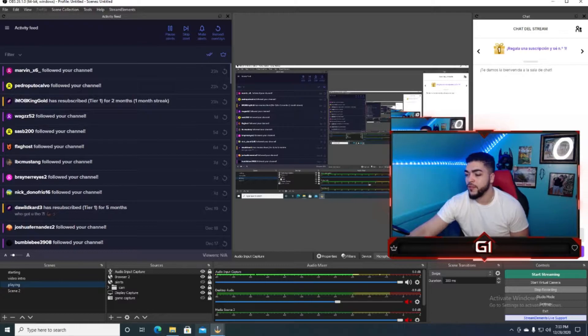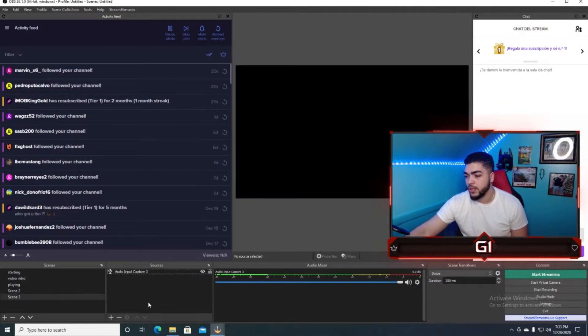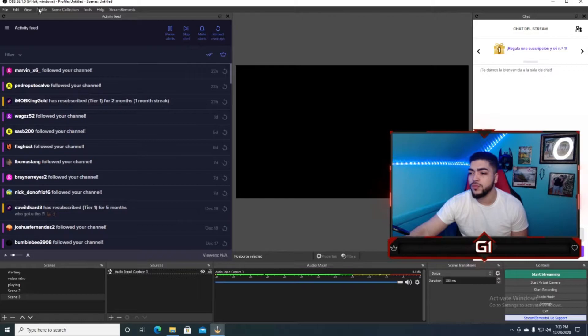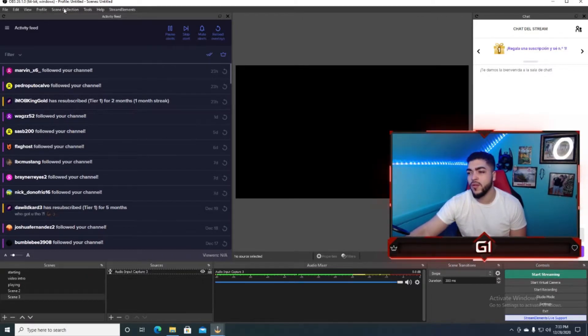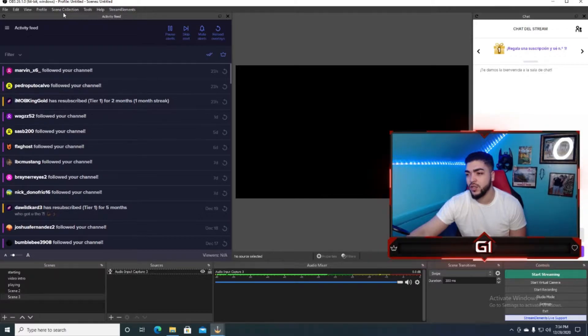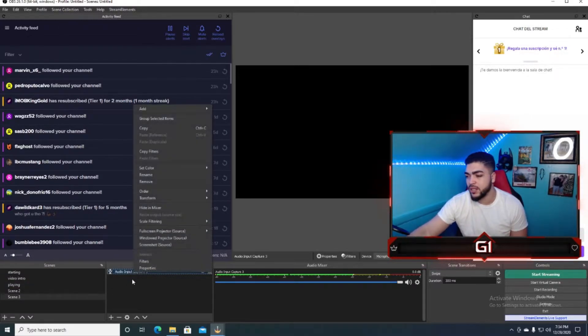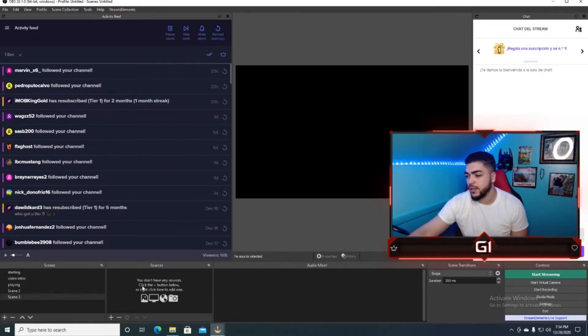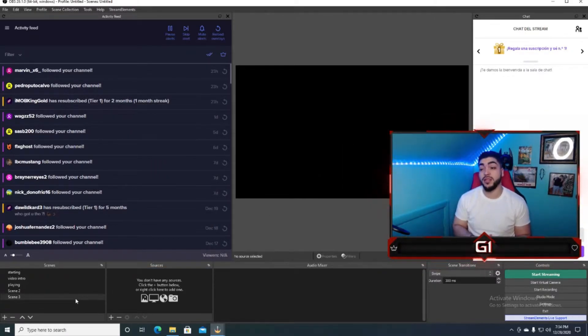The first step right here, the first step you wanna do, you wanna go when it says profile, and either you got a profile or a scene, new scene, and then you just create it. So I'm just gonna delete this that I already have right here, that's the first step right there.